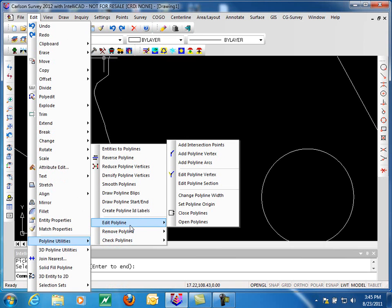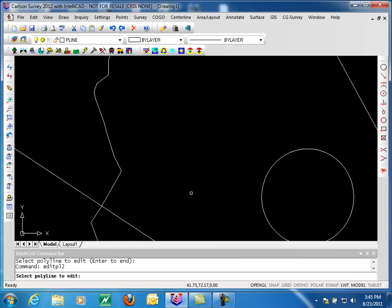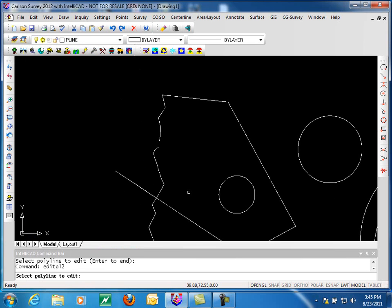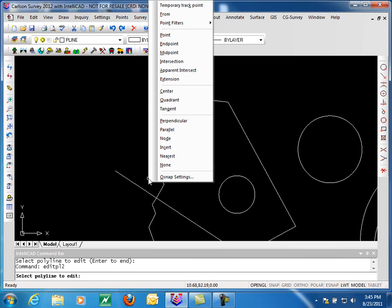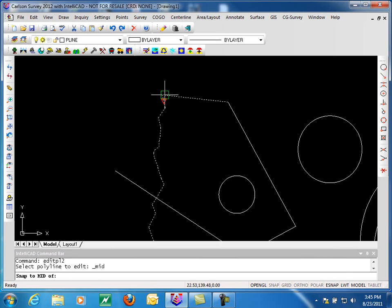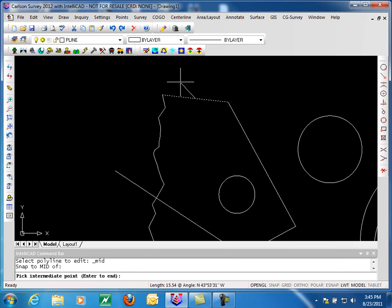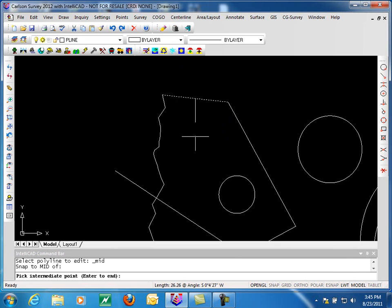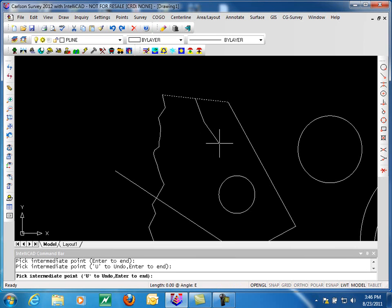Next, as we're working our way through the polyline, is edit polyline section. This is similar to a command that we have in our civil product for editing contours. One of the things to be aware of is it asks us to select the polyline we're going to edit. You do want to probably use an object snap so that you can pick a precise location, because that's the point we're going to be tied to. Whether you use nearest endpoint, midpoint, that's up to you.